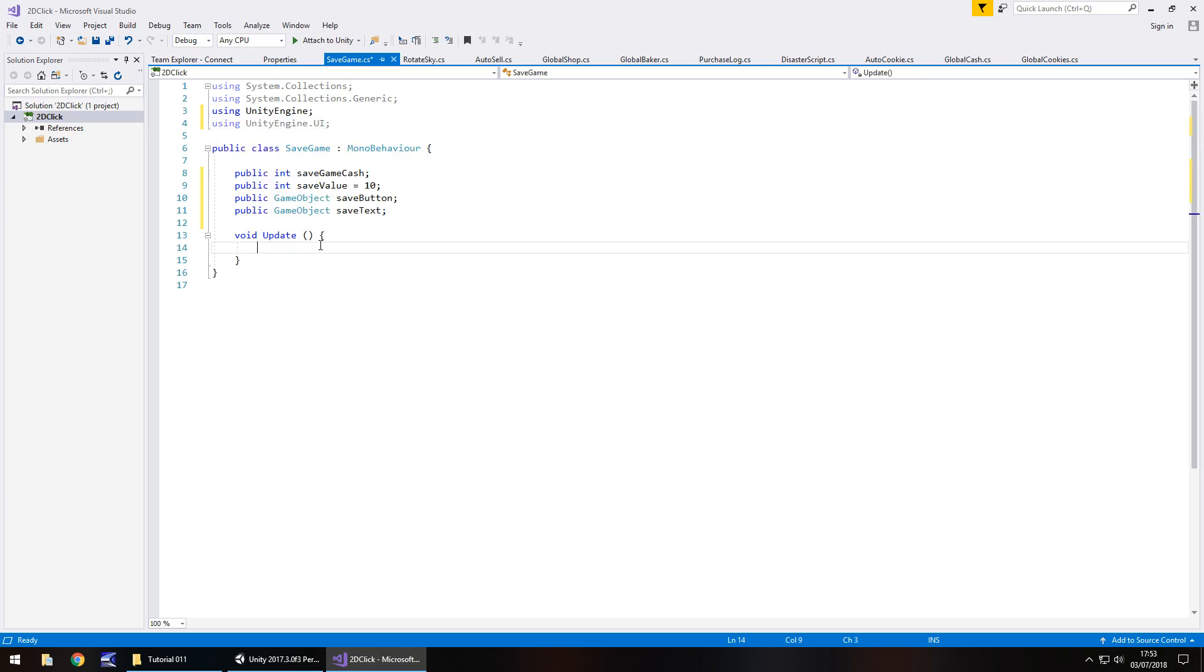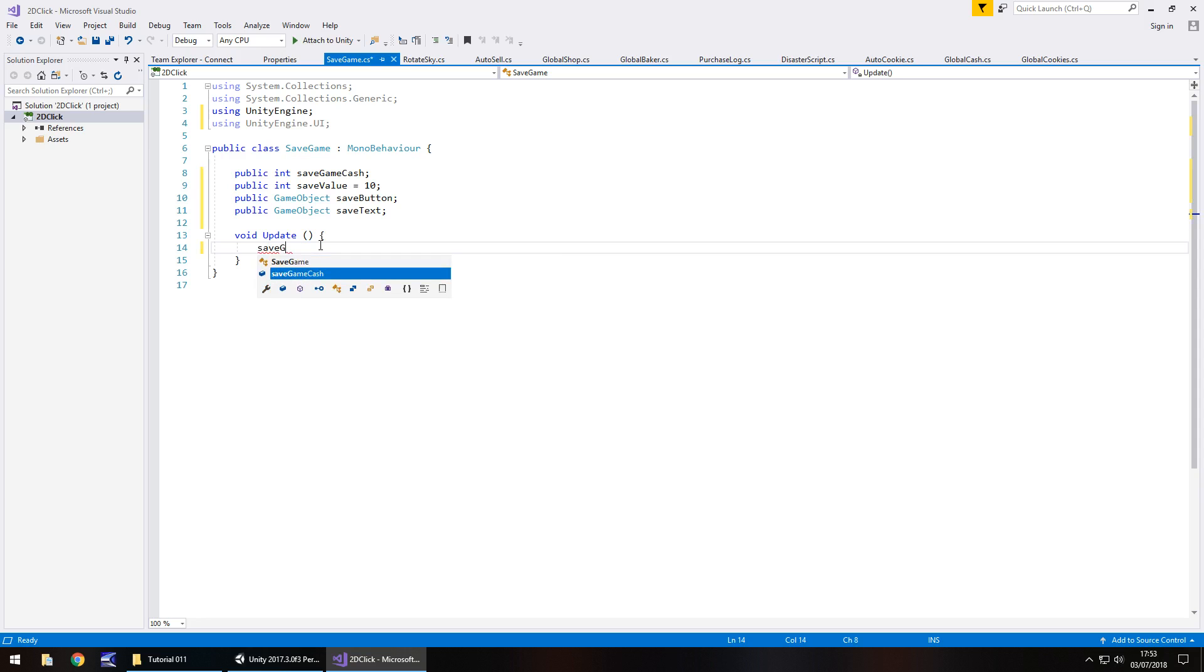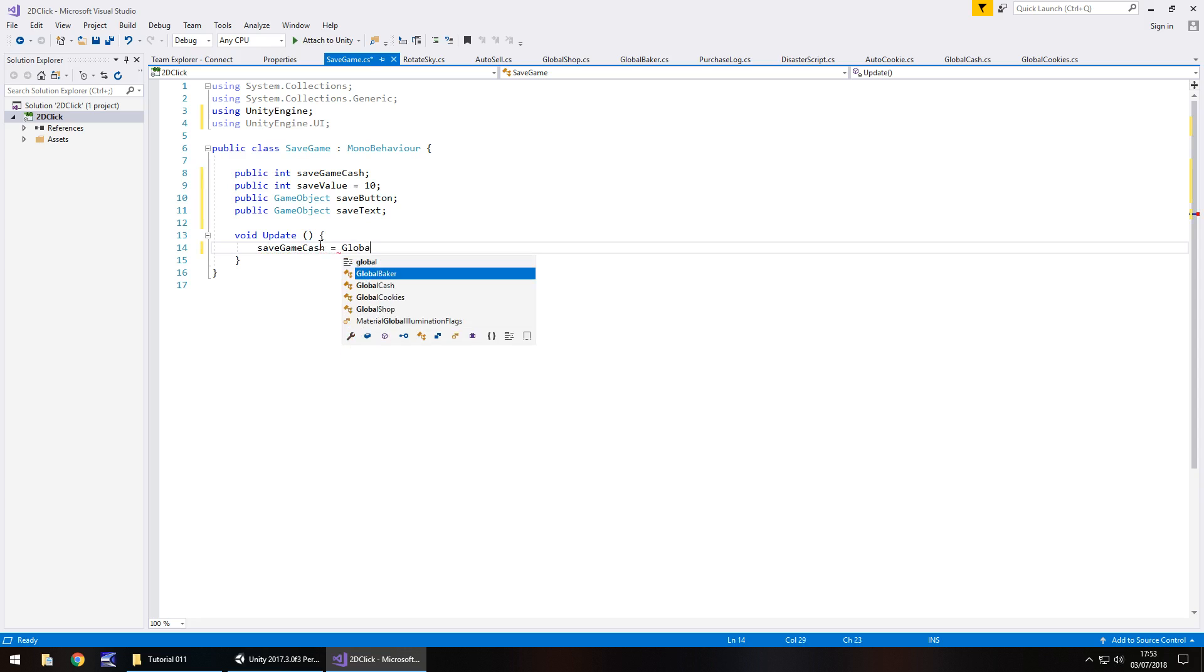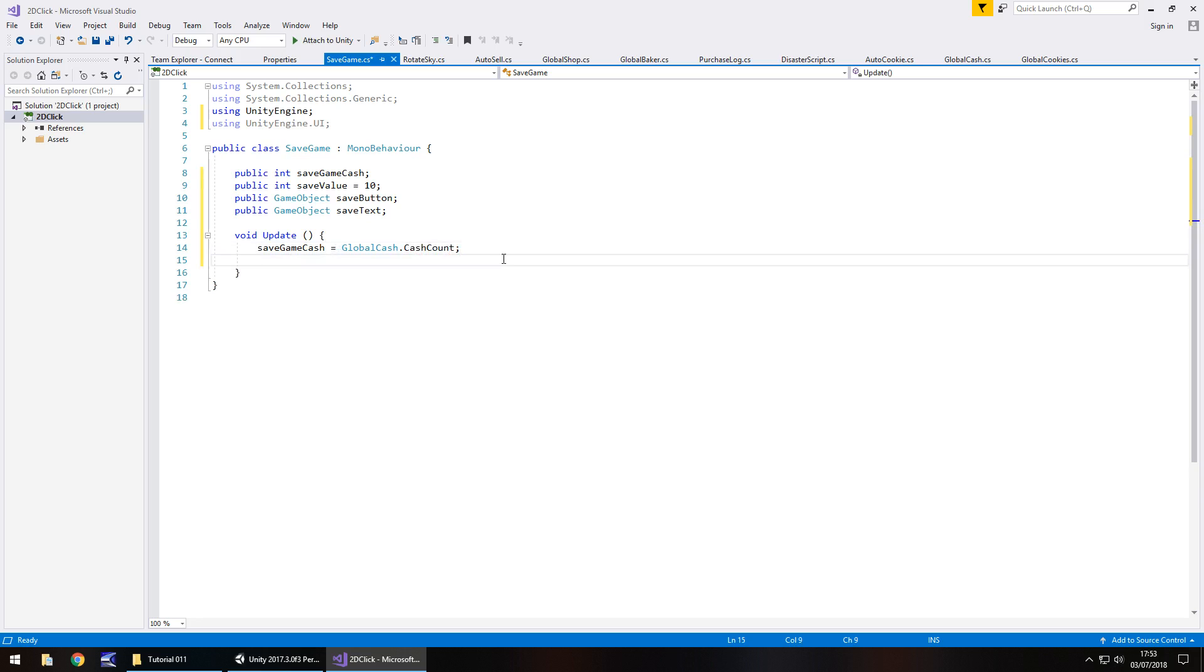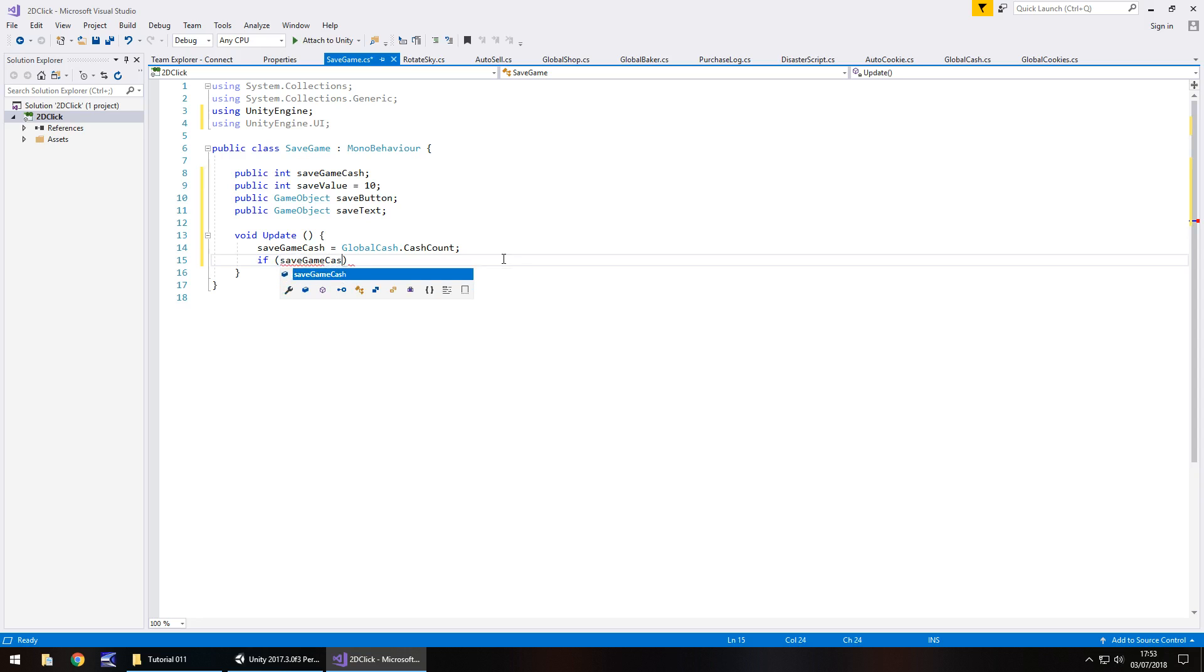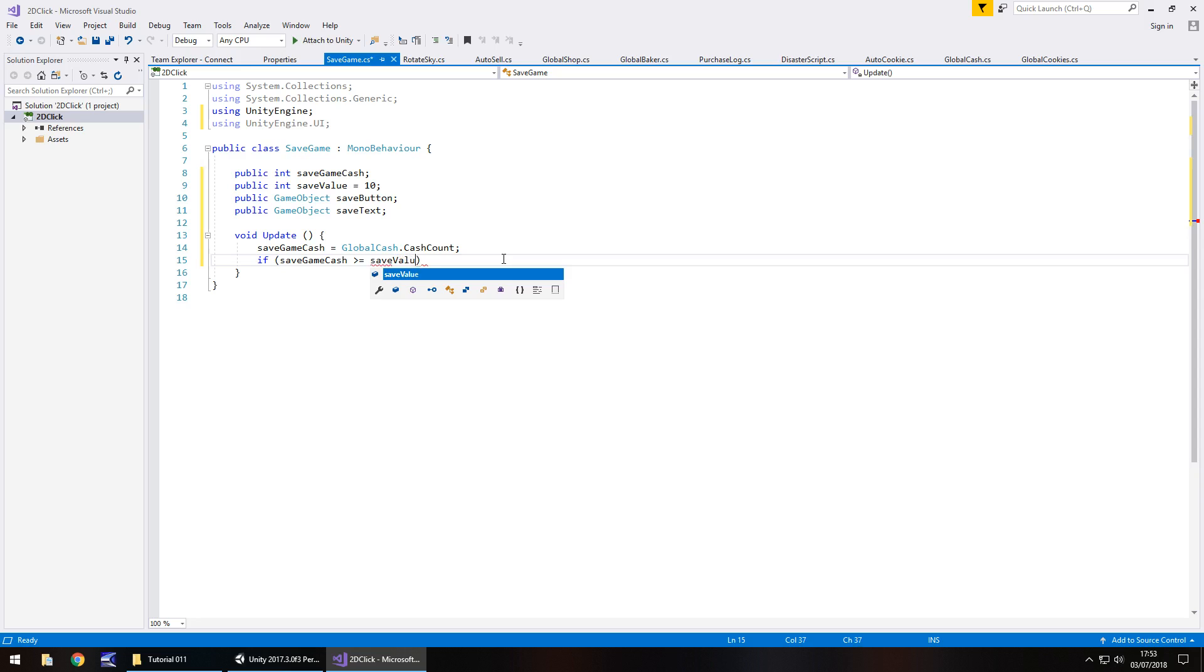So first things first, we need to make save game cache equals global cache dot cache count. So that means this script can easily read this in this variable right there. So that now means that we can create an if statement to say, if we have enough cache, then we can save.